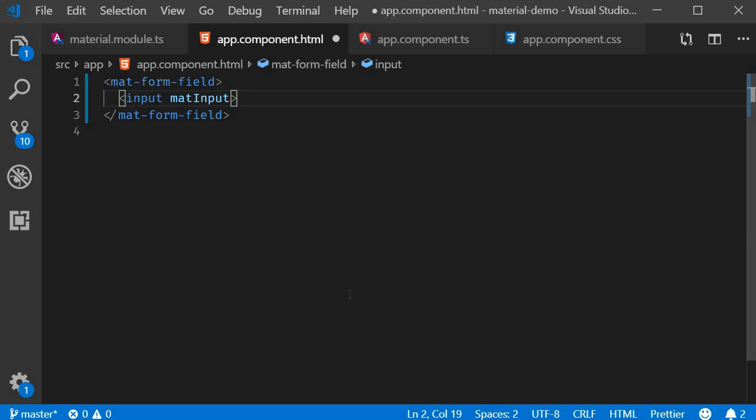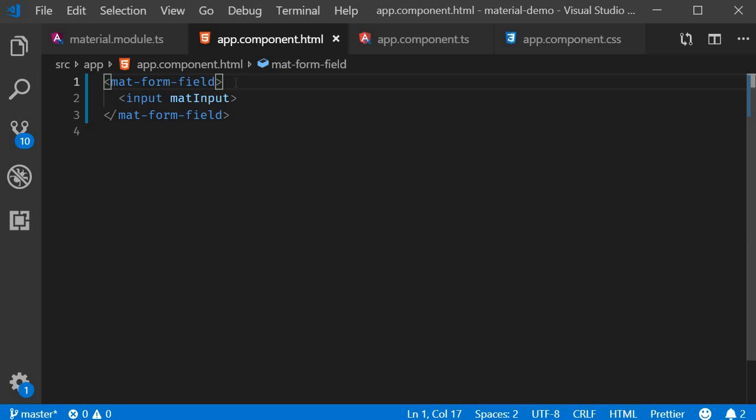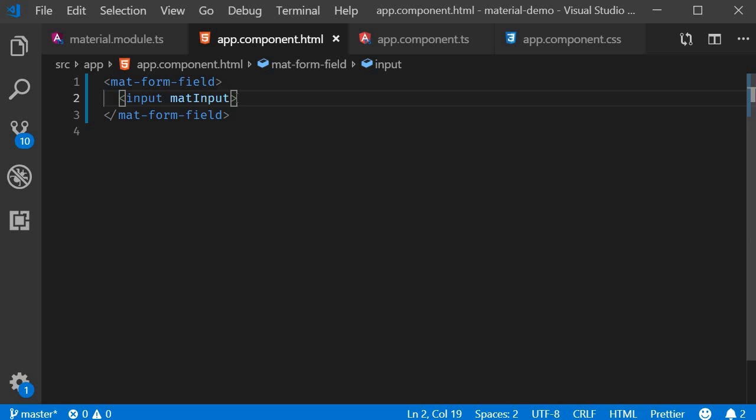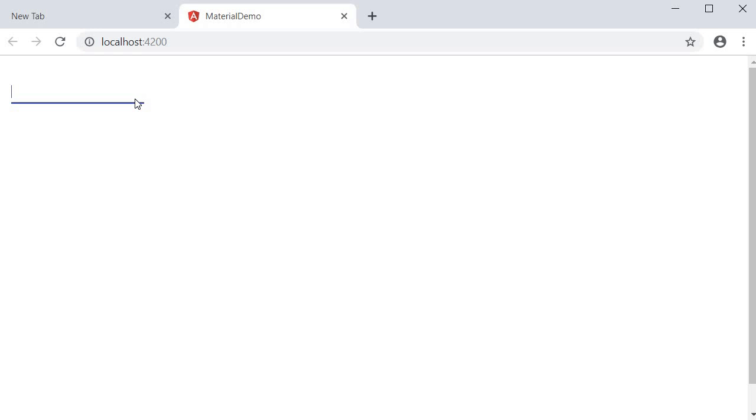Please make note that every input element has to have this form wrapper, and to the input element itself we add the matInput attribute. Now if I save this and take a look at the browser, you can see that we have the most basic material input element.